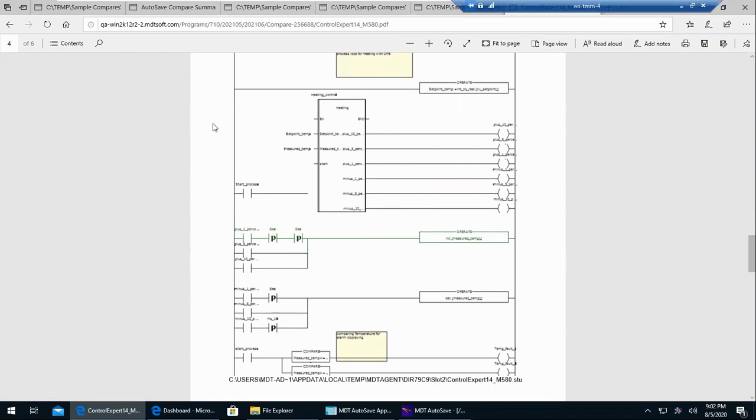And the same process as far as doing a launch and creating new revisions and running compares, it's pretty much the same whether you're running Schneider, Rockwell, Siemens, Mitsubishi. The same general concept is the same.